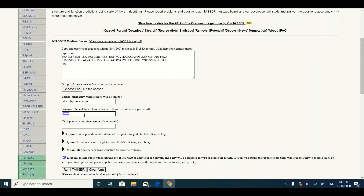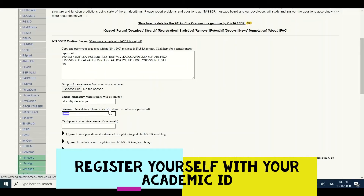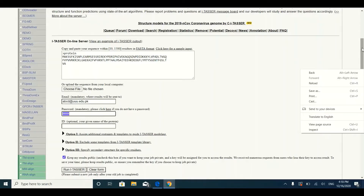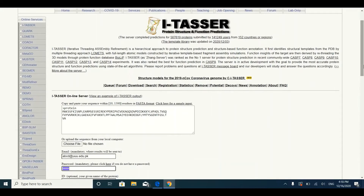To get the password to submit a job on the I-TASSER server, you need to click on 'Click here' to register yourself with the I-TASSER server. I-TASSER will then send you a password, which you will use when submitting this job. After giving your credentials and protein sequence, simply click on the 'Run I-TASSER' button to submit your sequence to the server for three-dimensional structure prediction.